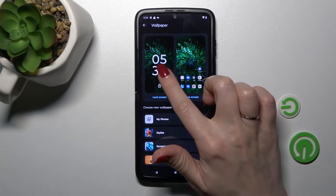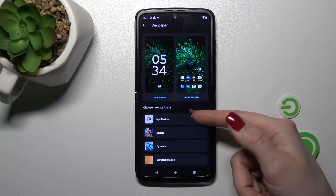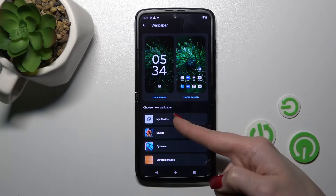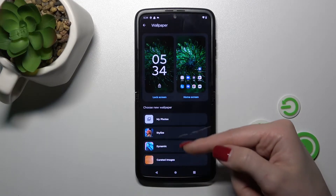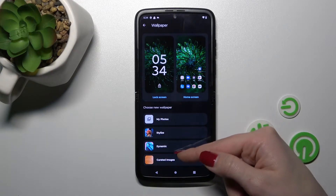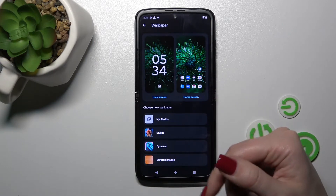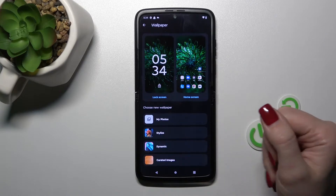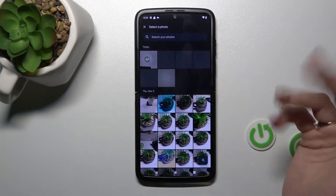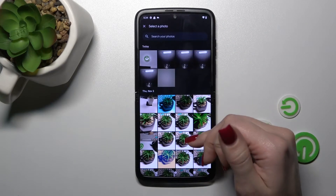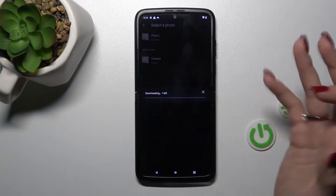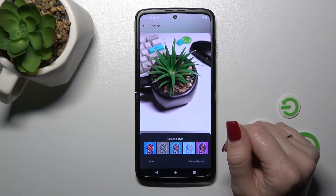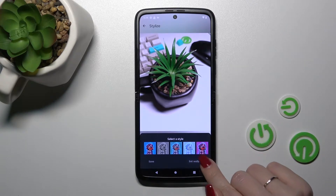Here we should click one from the available section, so we can select our new wallpapers from our device photos or just from our default wallpapers on our device. For example, let's use a photo from our device, just one previously taken. Let's use this photo. Click here — Set Wallpaper.